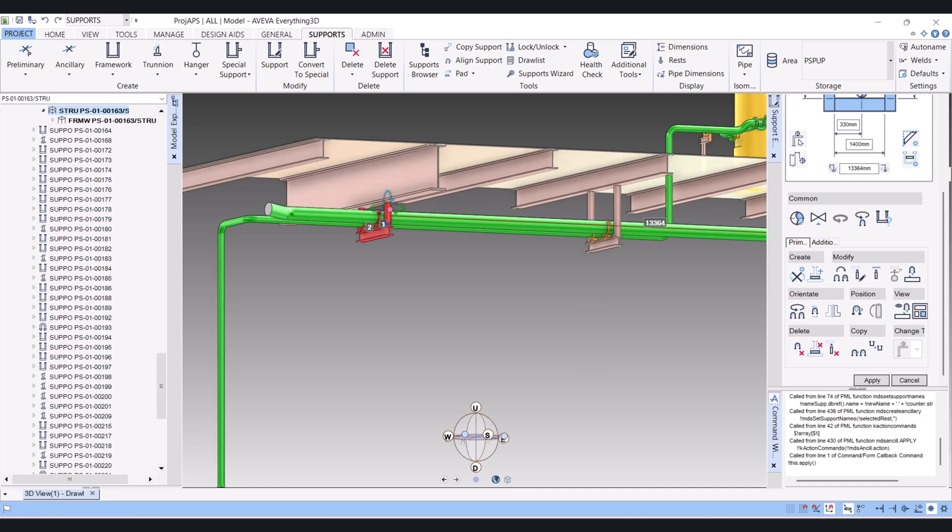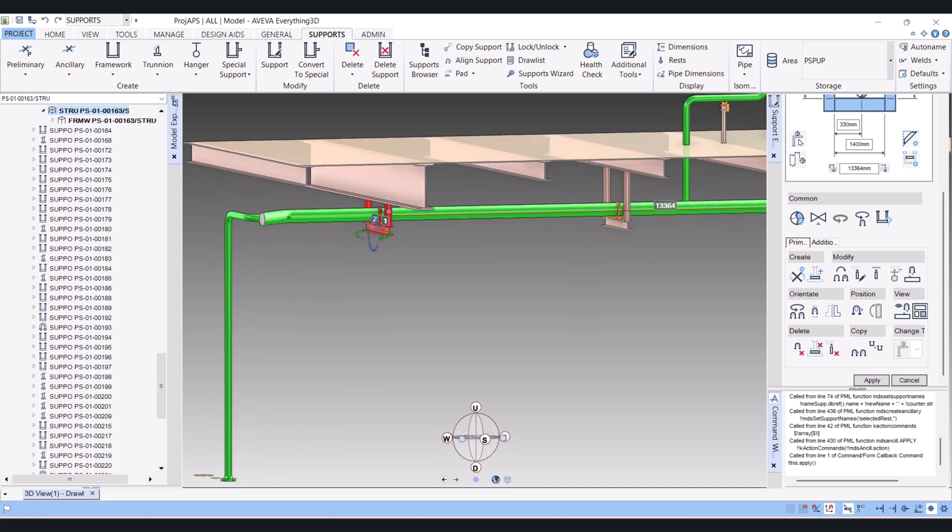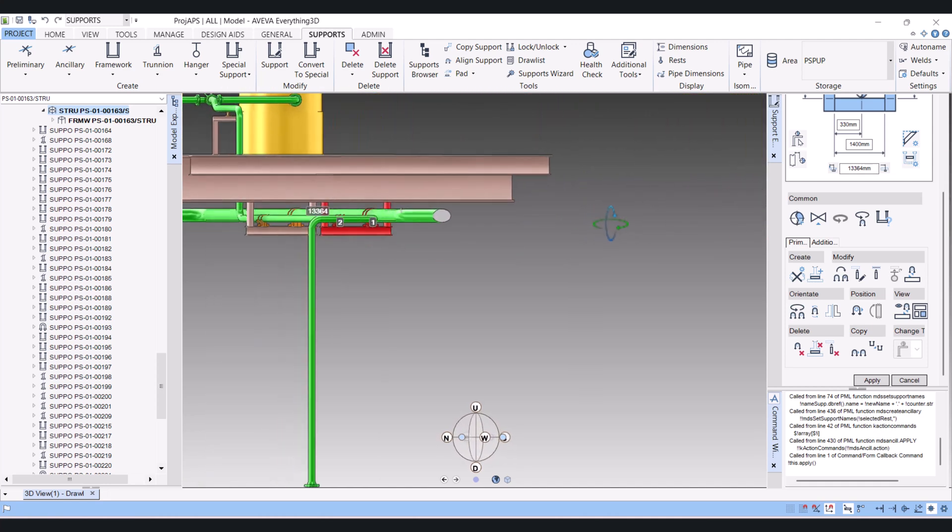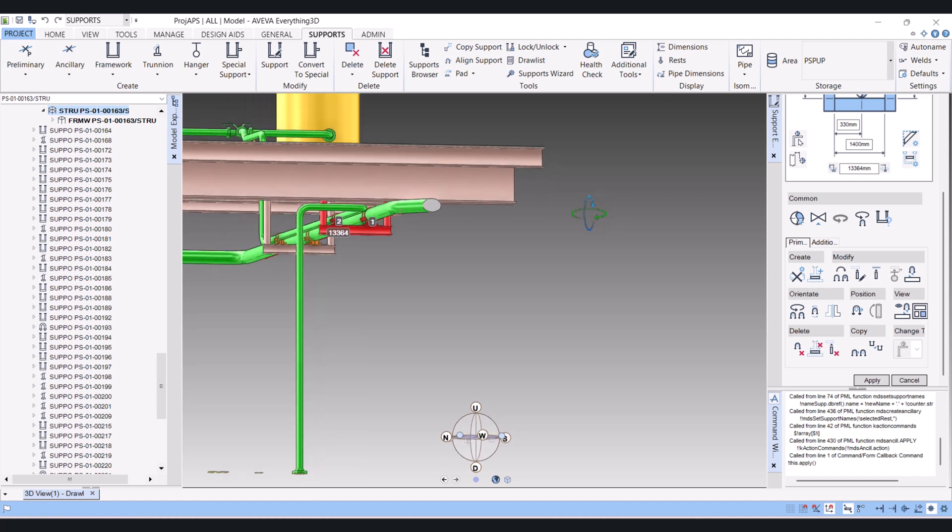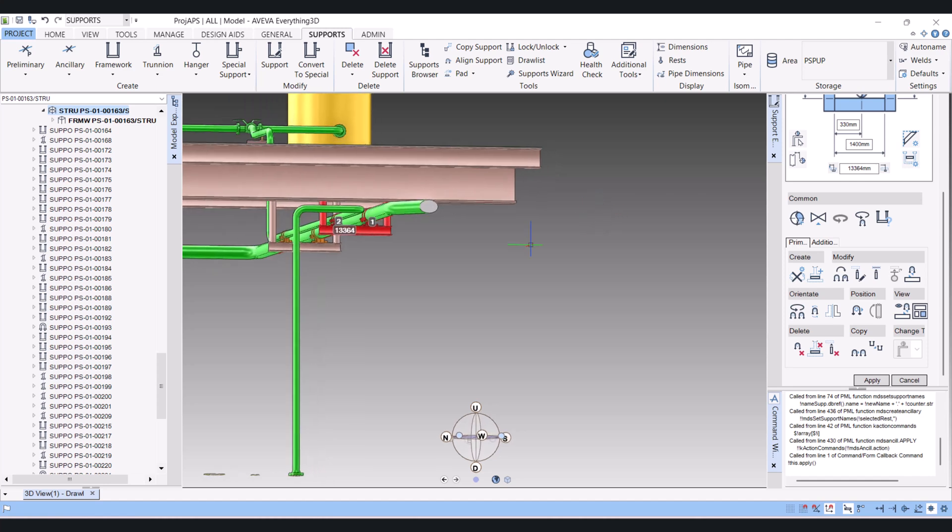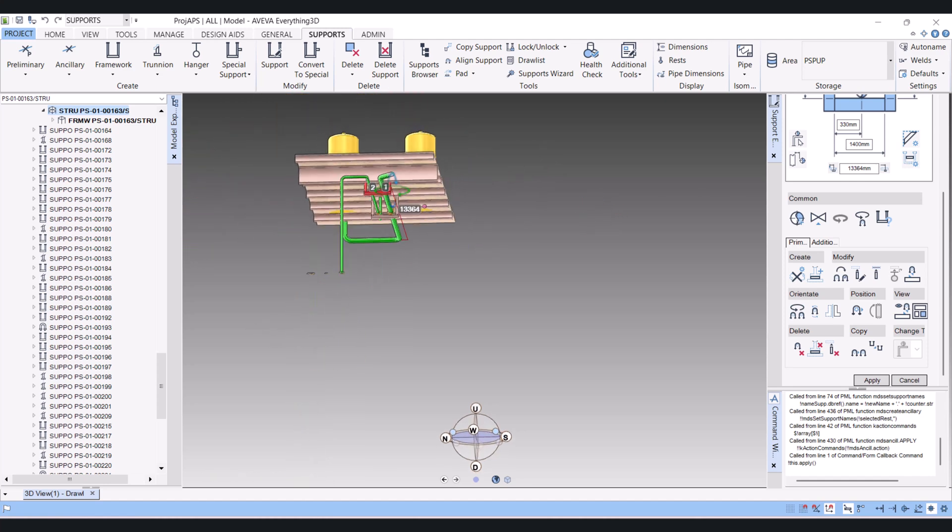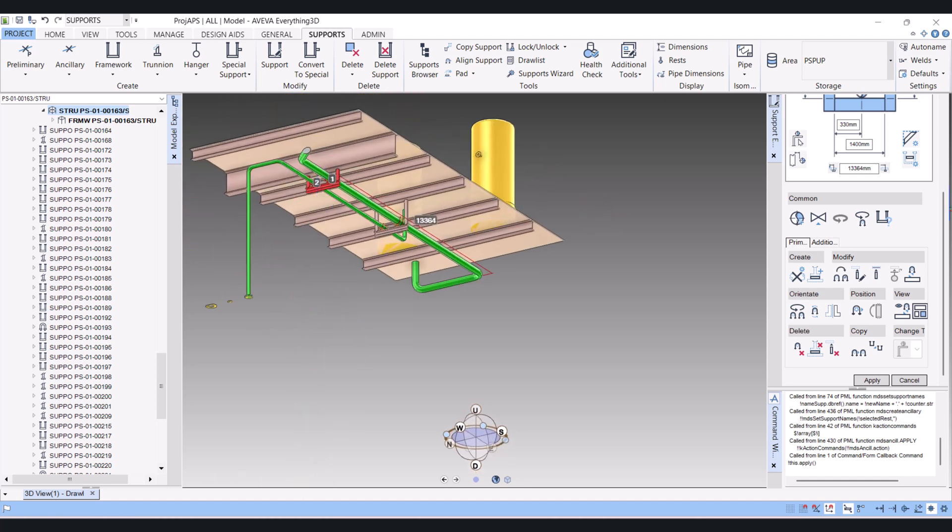So in this way we can model and copy existing supports to new supports. If you have any comments related to supports, please comment in the comment box.